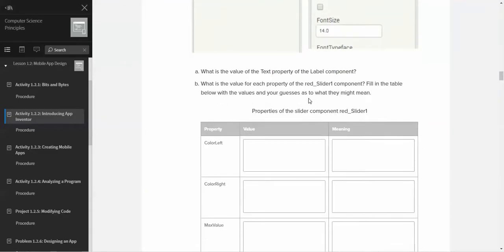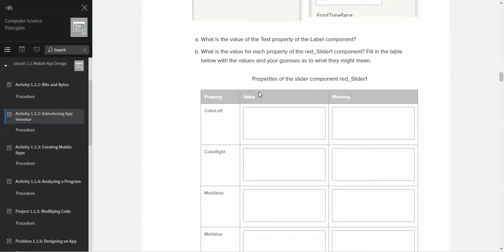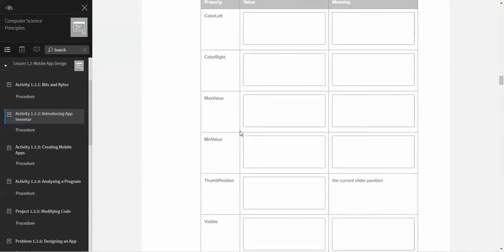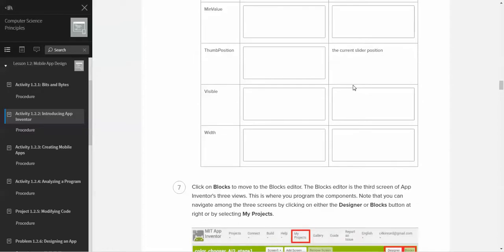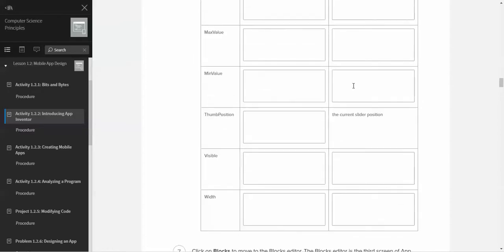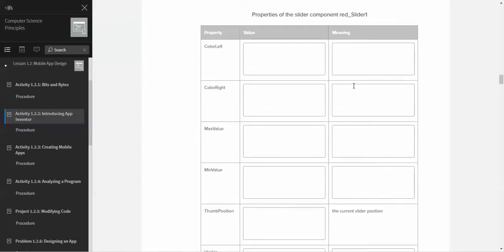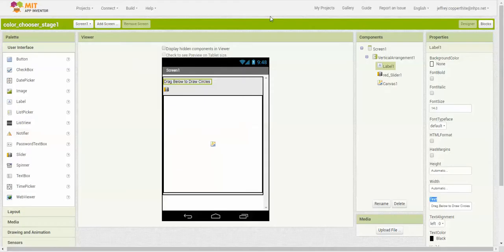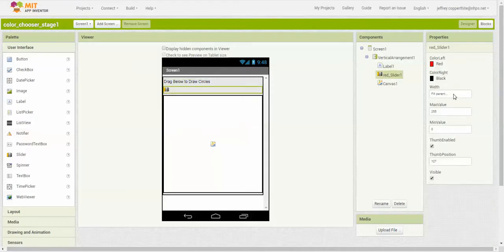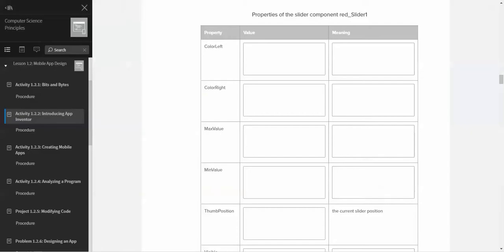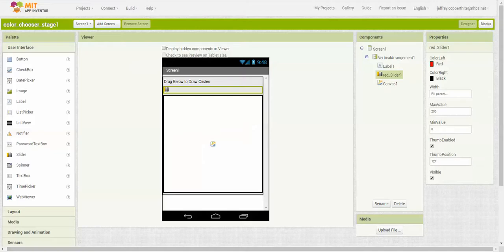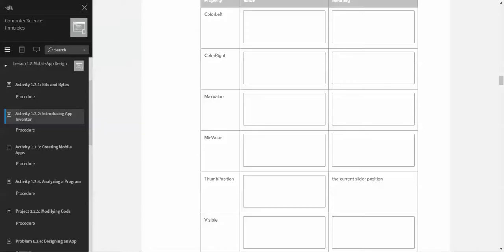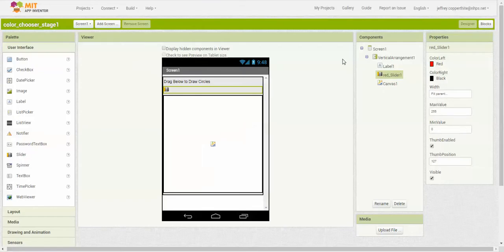Then it's going to ask you to interpret the red slider component and what the property is called, what its current value is, and what does it mean. Your teacher probably is going to assign this question because it's a good idea to learn the interface. If I go to red slider one, I can see there are a variety of property fields all the way down to width. It's in a slightly different order than it is on the assignment - color left, color right, max value, min value. You basically have to just say what does all this mean.